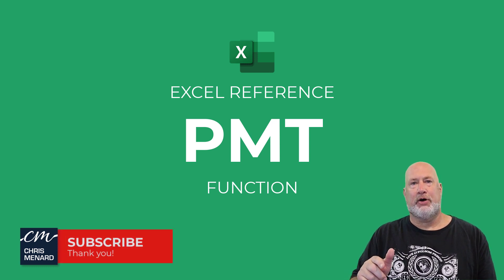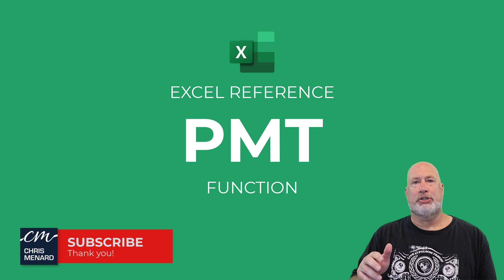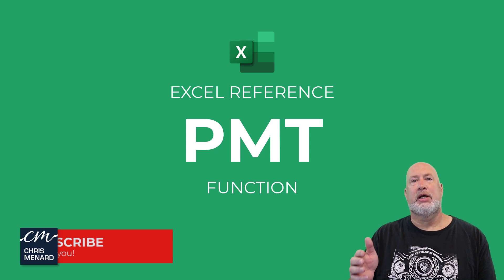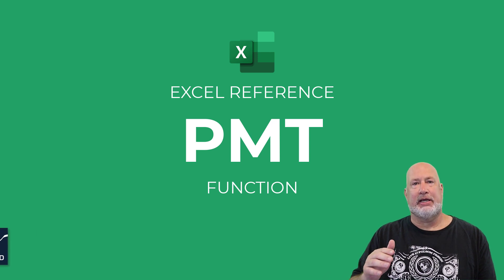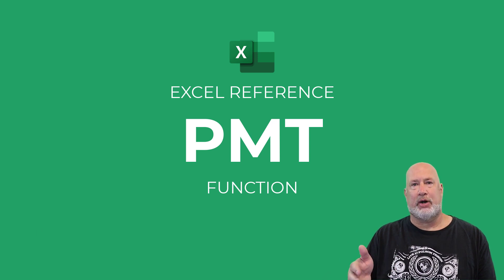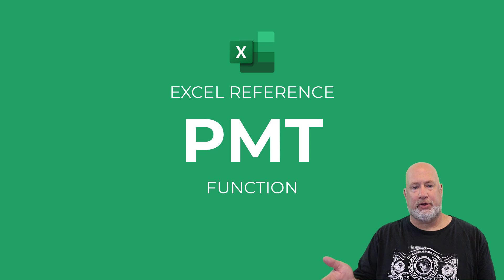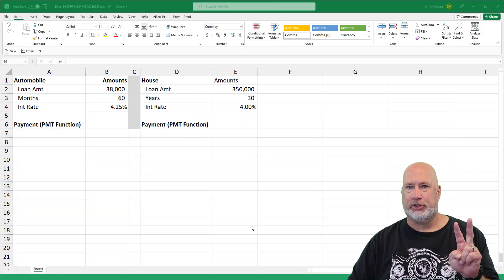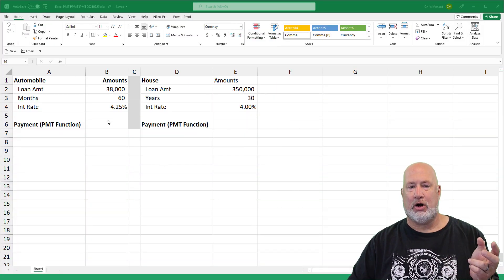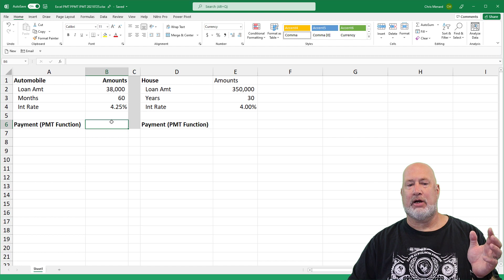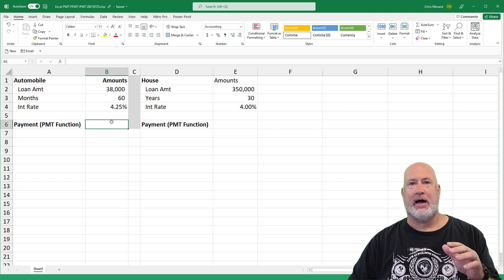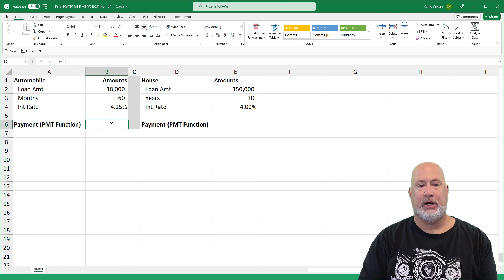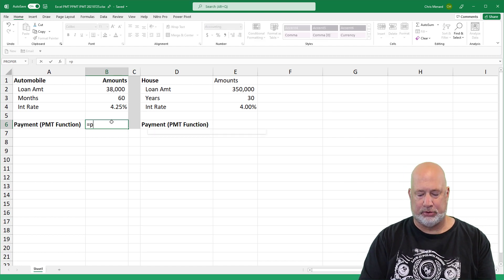You would use this function if you're purchasing a car or getting a house, and it has a constant interest rate, which most of those loans do. I'm actually going to do this twice. I'm going to do it first for the car, and then I'll come over and do it for the house. And I've already got the numbers keyed in.